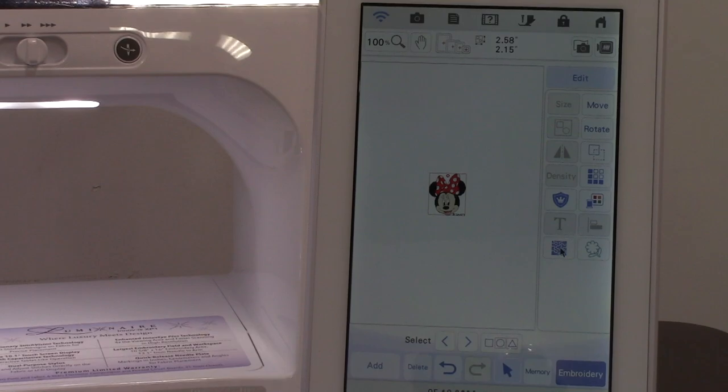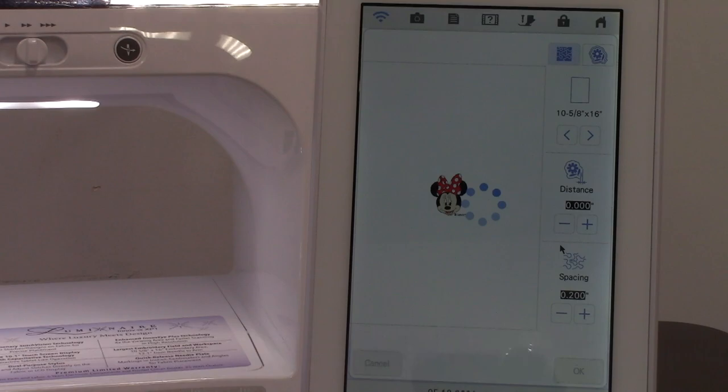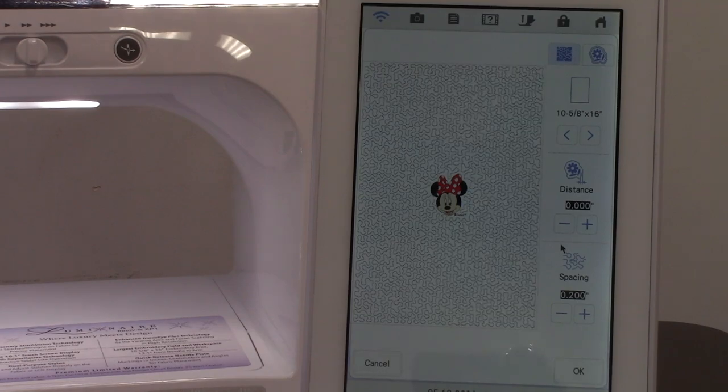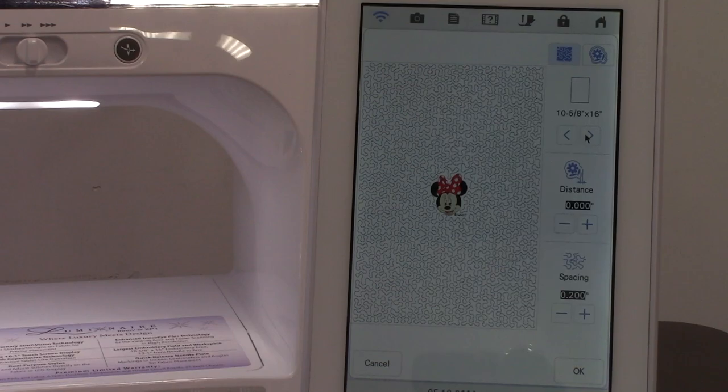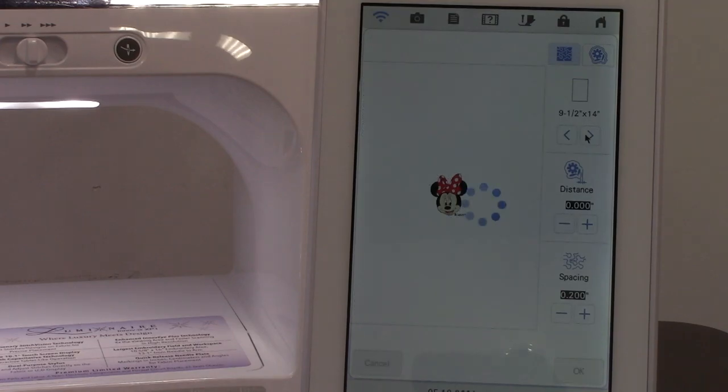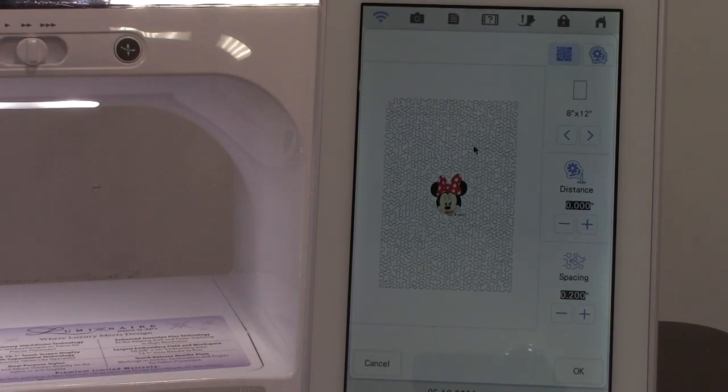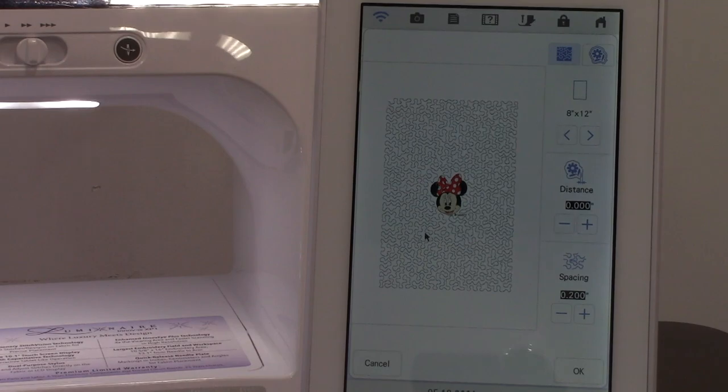Let's go to stippling. On stippling it will automatically put the stippling in the appropriate hoop size that you've selected. So if you only want to use your 8x12 hoop you would select it here. It's going to put the stippling to fit that hoop.